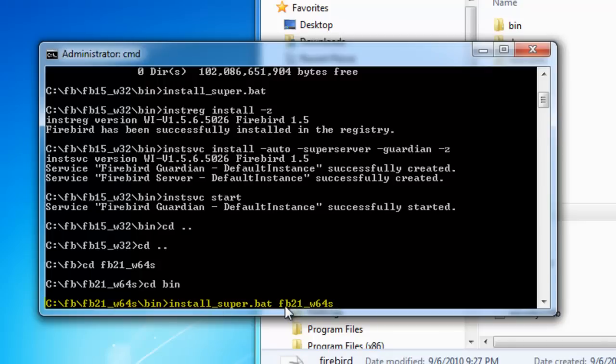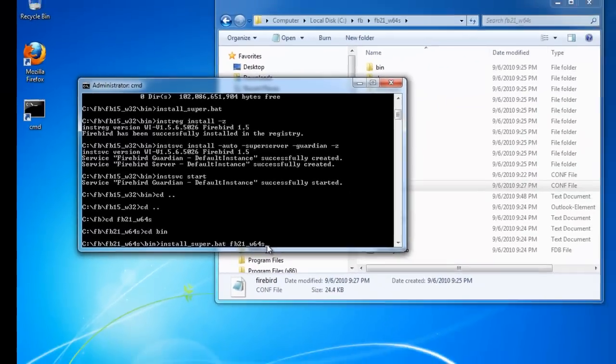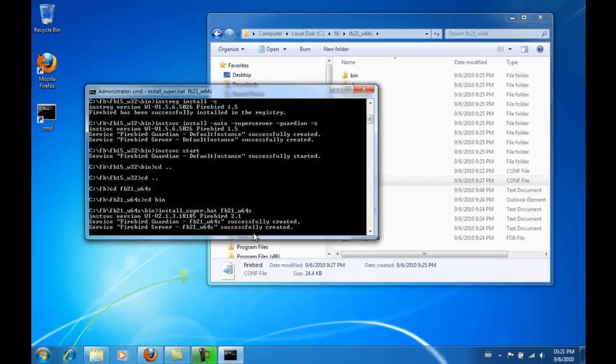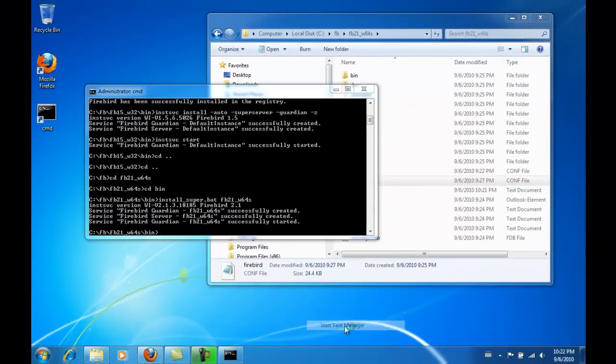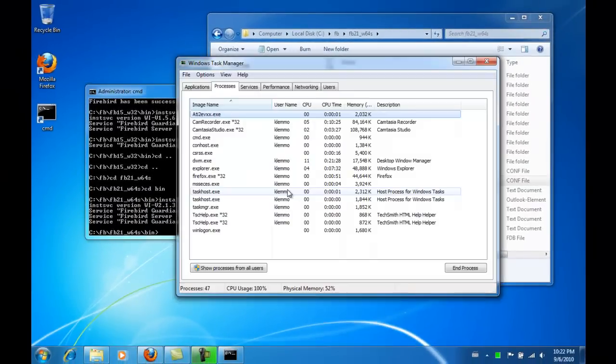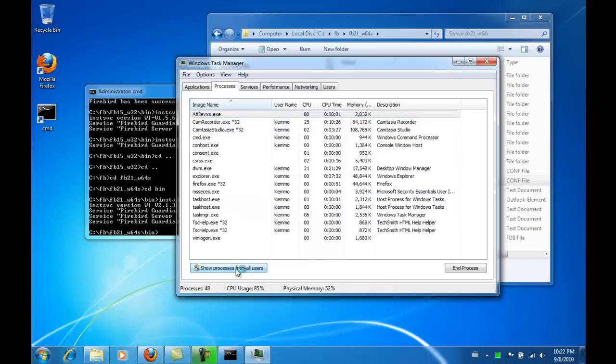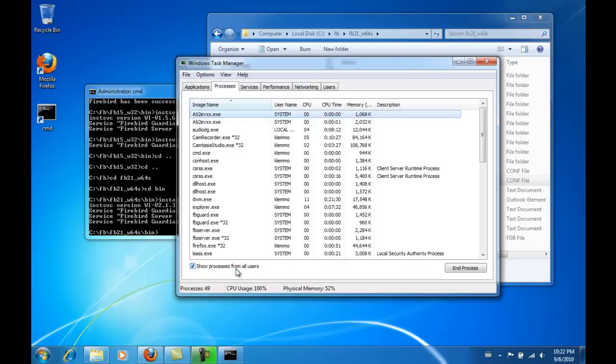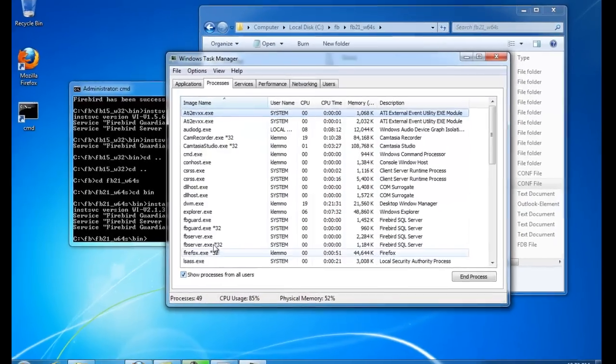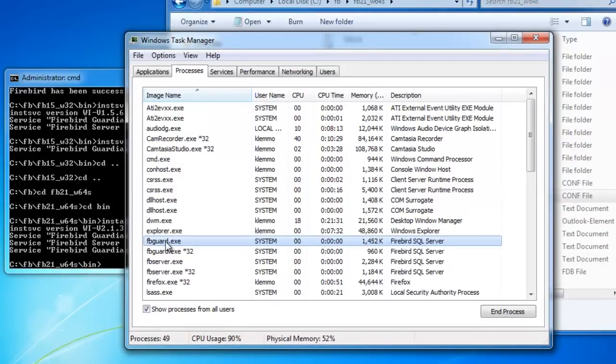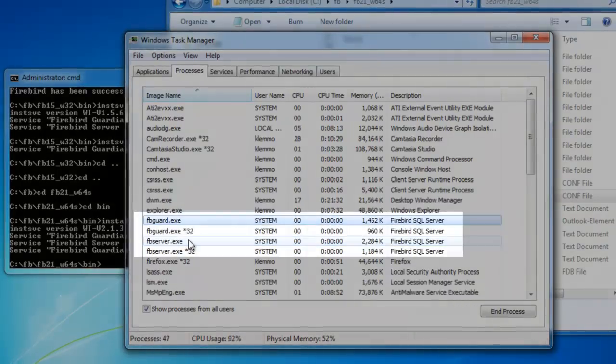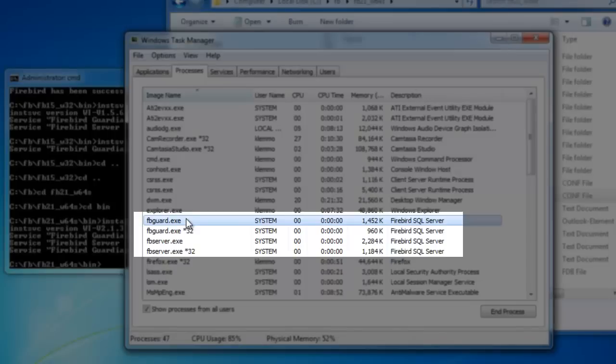Now the Firebird 2.1 super server will be installed under this name. In the task manager we can see that there is now an additional guardian without the suffix asterisk 32, indicating a 64-bit program, and a new fb server executable which is the main program.